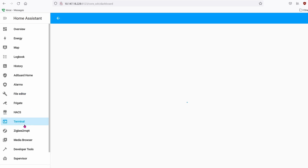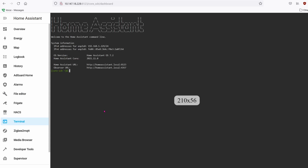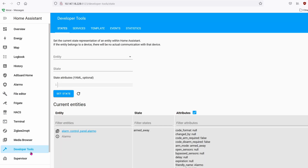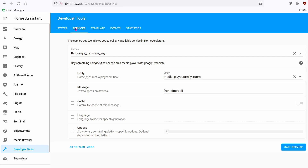Open your terminal and do a restart: run the command 'ha core restart'. Once it restarts, go into Developer Tools and click on Services.